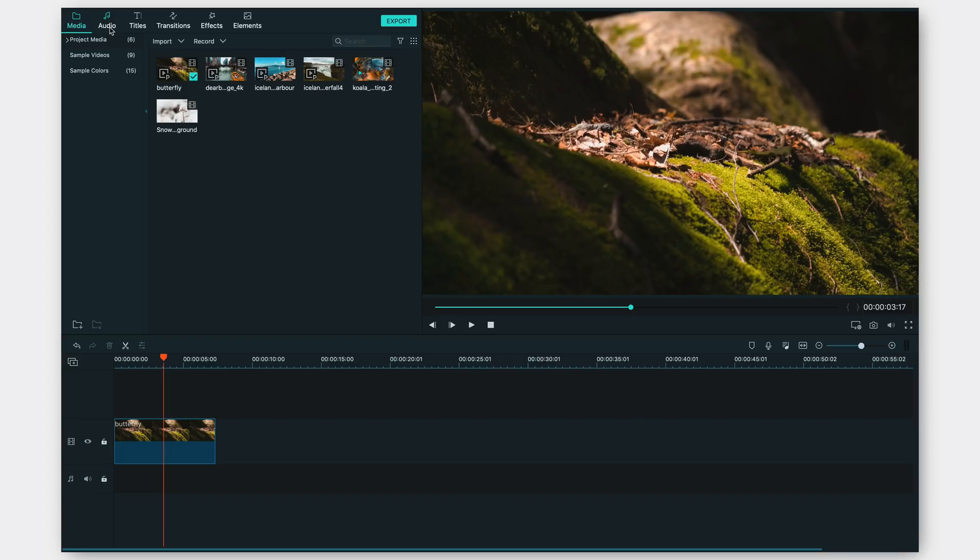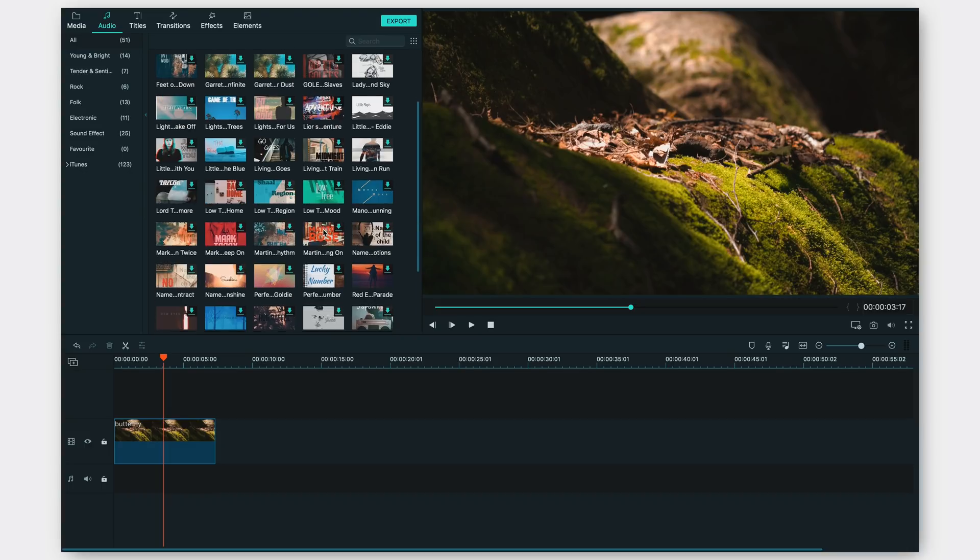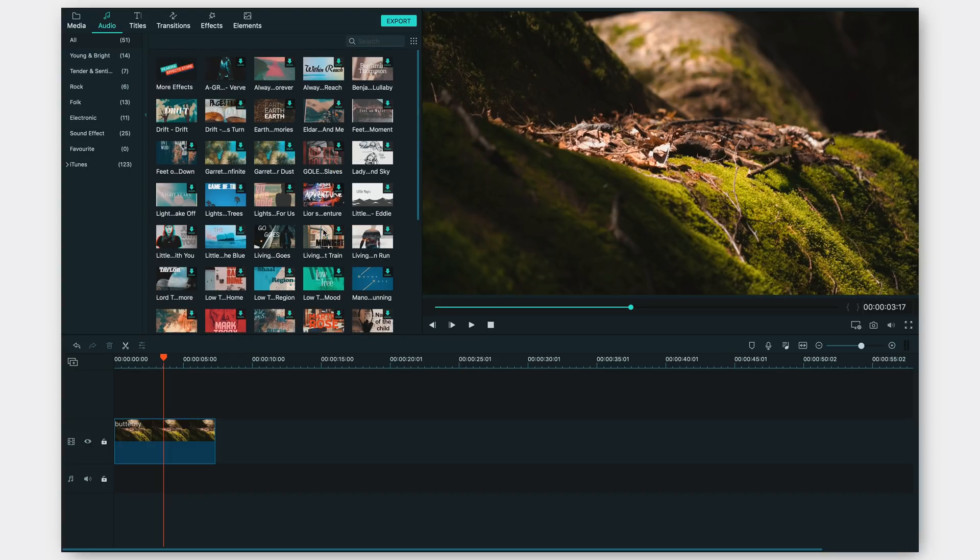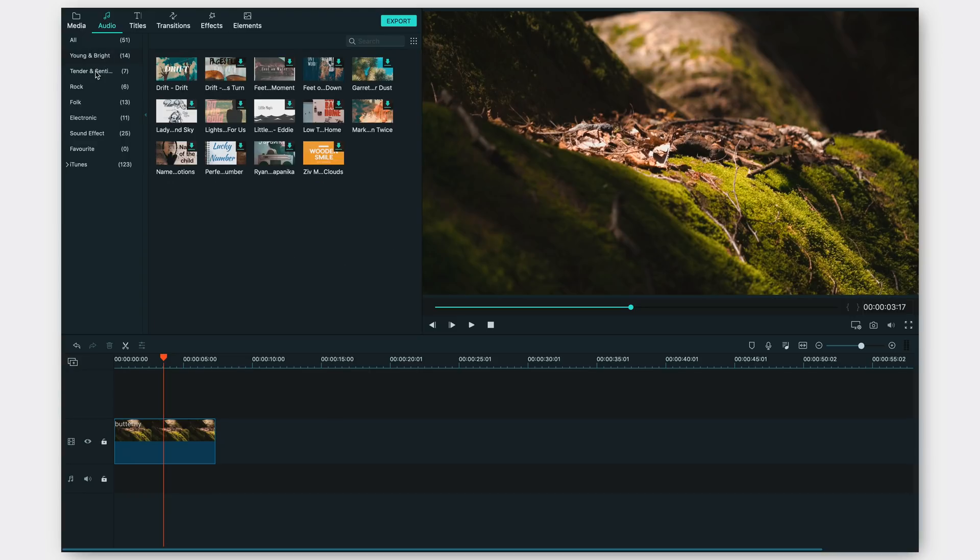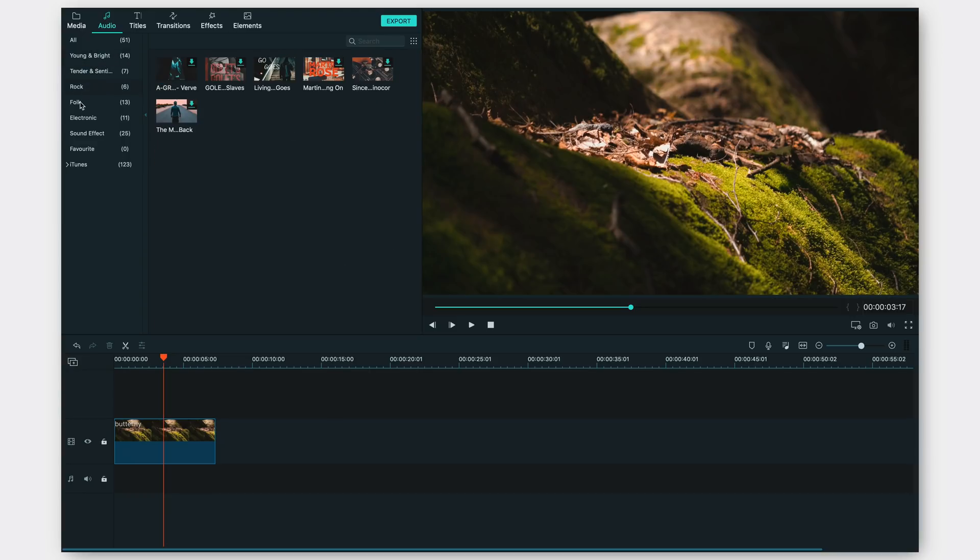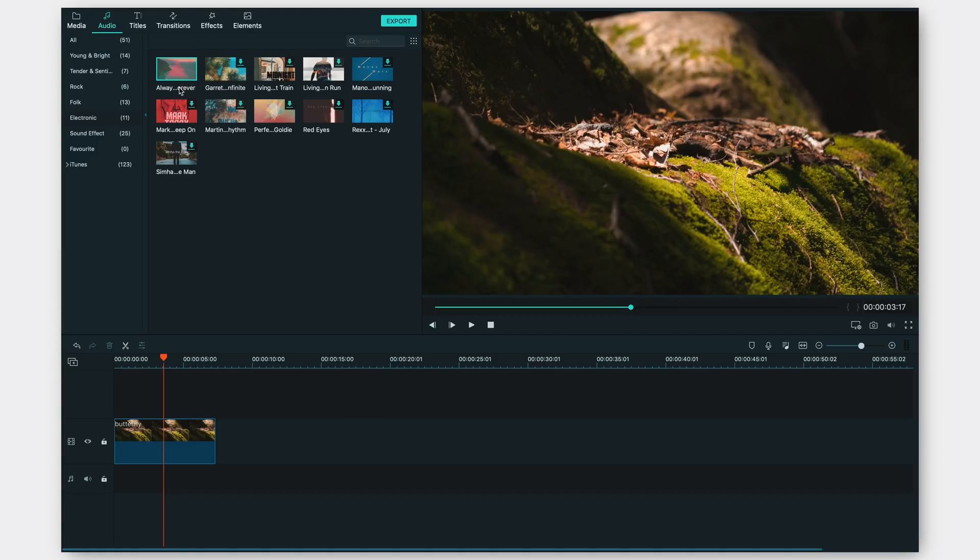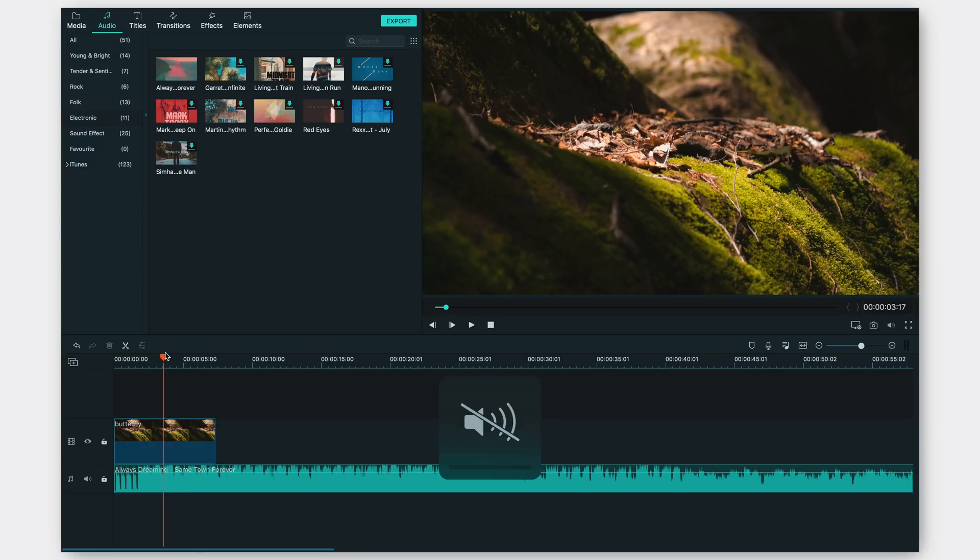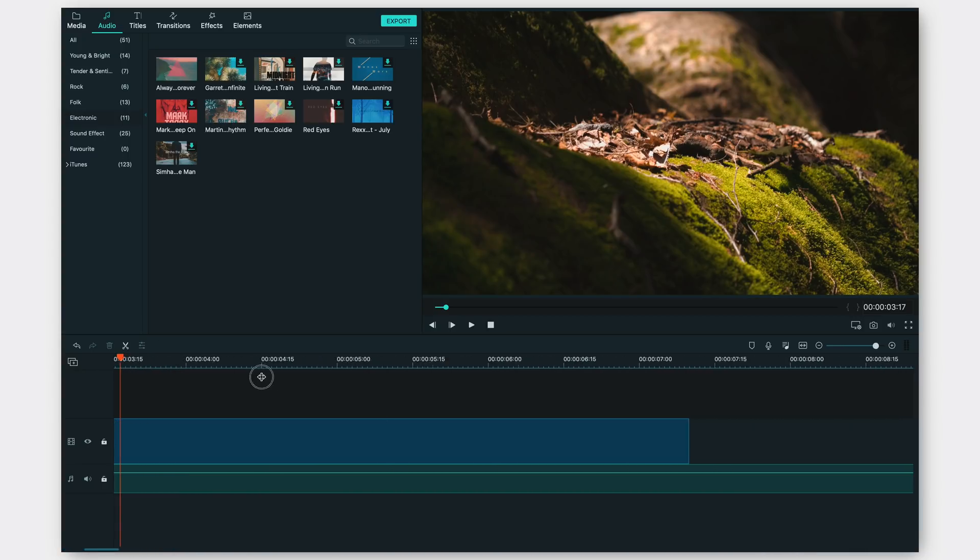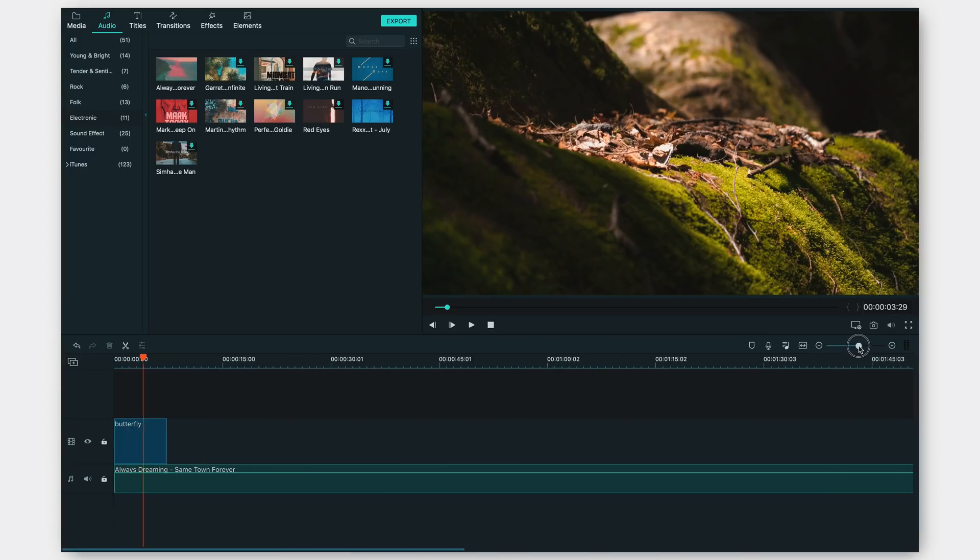The first thing that we're going to be looking at is the audio section. Once you click on that, you can see there is a ton of background music that these guys have for absolutely free. You don't have to go to YouTube or any other third party website to look for background music. You can select any kind of mood, whether it's rock, folk, or electronic, and download that music. For example, if I click on this download icon it's going to download the song, and once it is downloaded you can drop the background music over here.